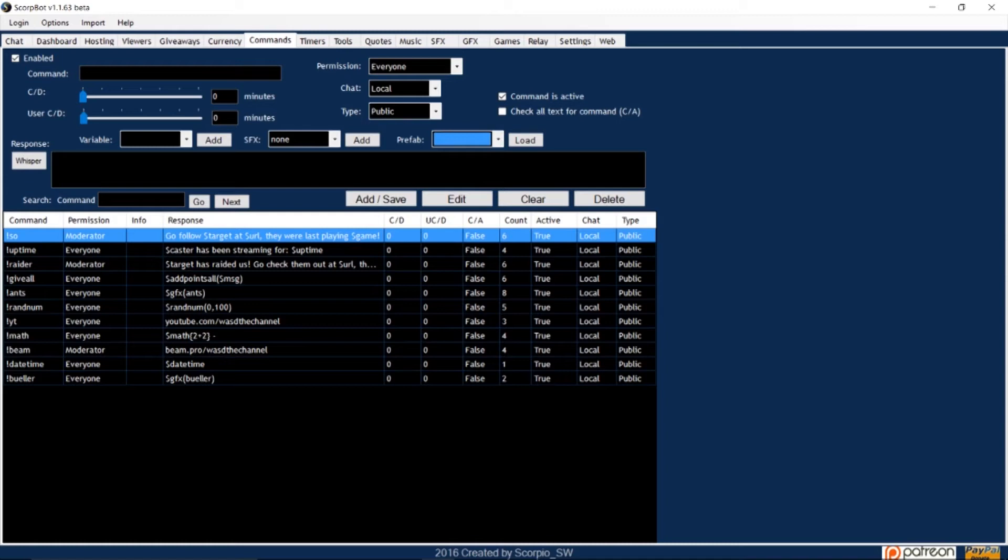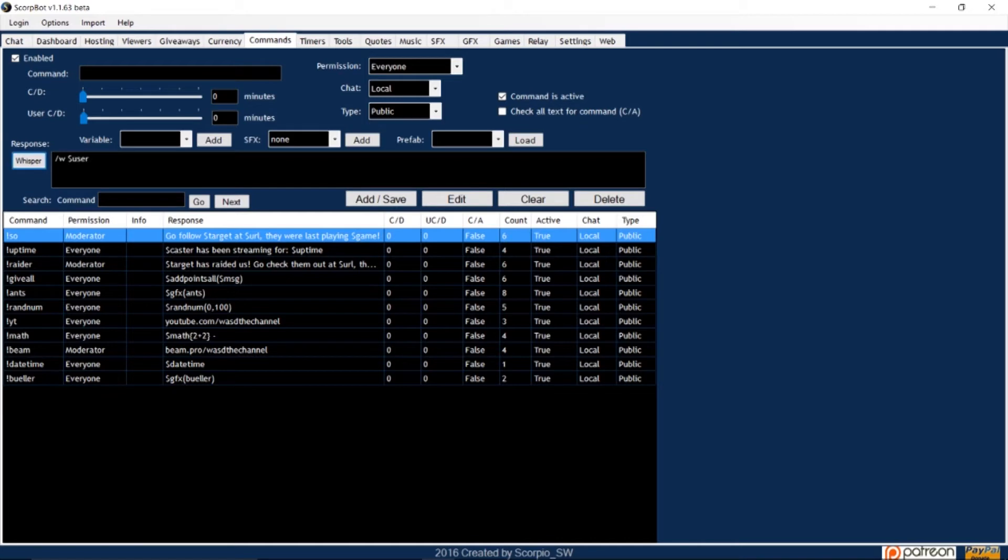If you want your viewer to be whispered when a specific command is typed into chat, click whisper, and w slash dollar sign user will be added to the beginning of your command. The response window shows the full response the bot will display when someone enters a command. Add, save will add and save the command you've been editing.